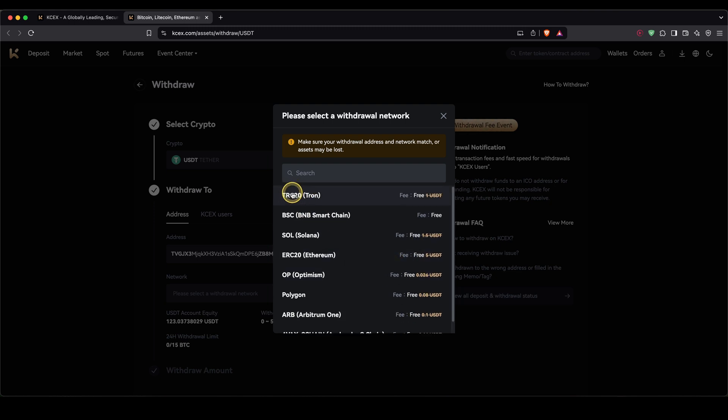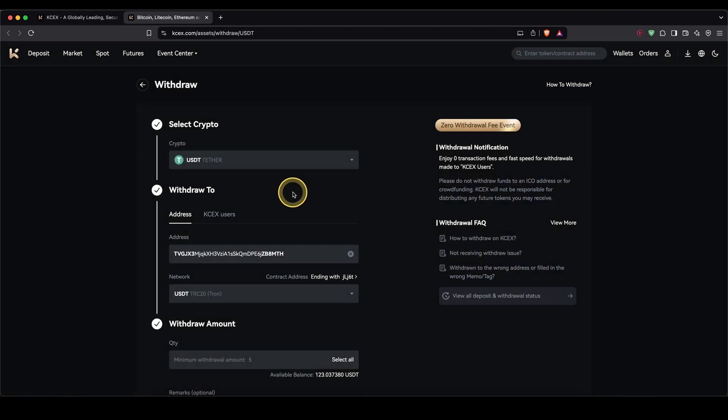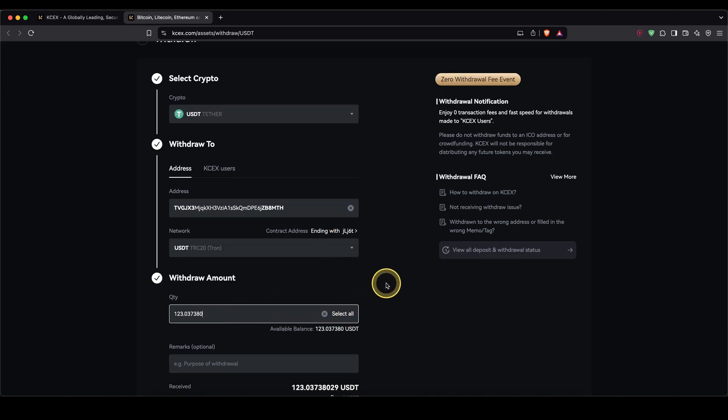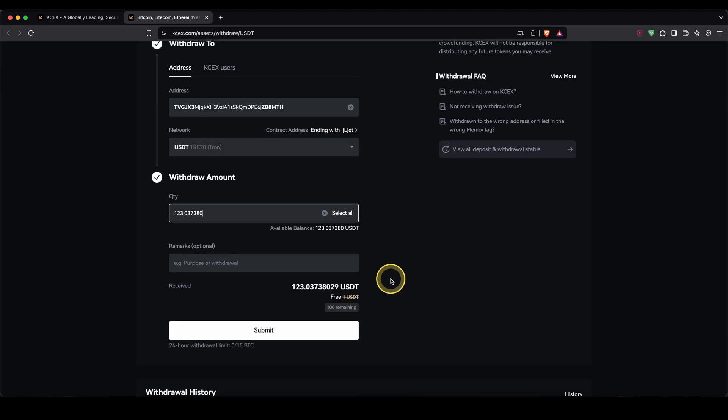So in my case, I'm going to choose TRC20 right here. Then down here, I will enter the amount I want to withdraw. I'm going to select all. And then all I need to do is click down here on submit, and the money will be sent over and should arrive within a few minutes.